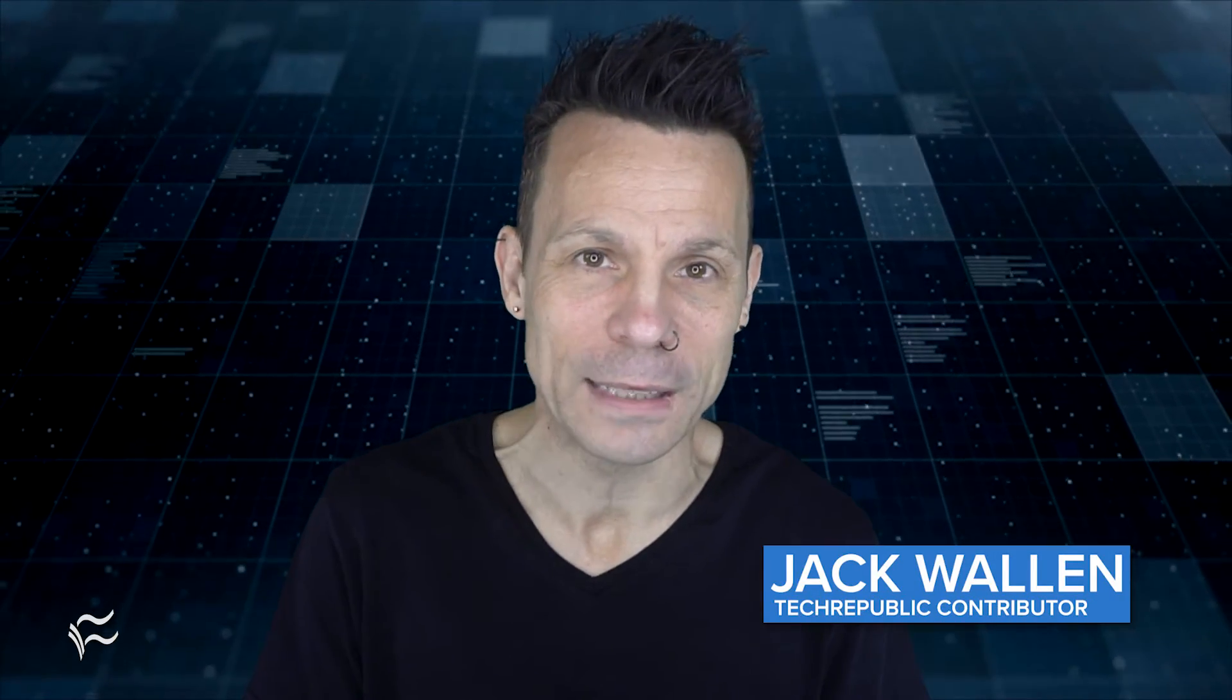Hey Linux admins, Jack Wallen here to help you get things done. If you have CentOS servers in your data center, let's get them migrated to Alma Linux so you can avoid swimming the CentOS stream.